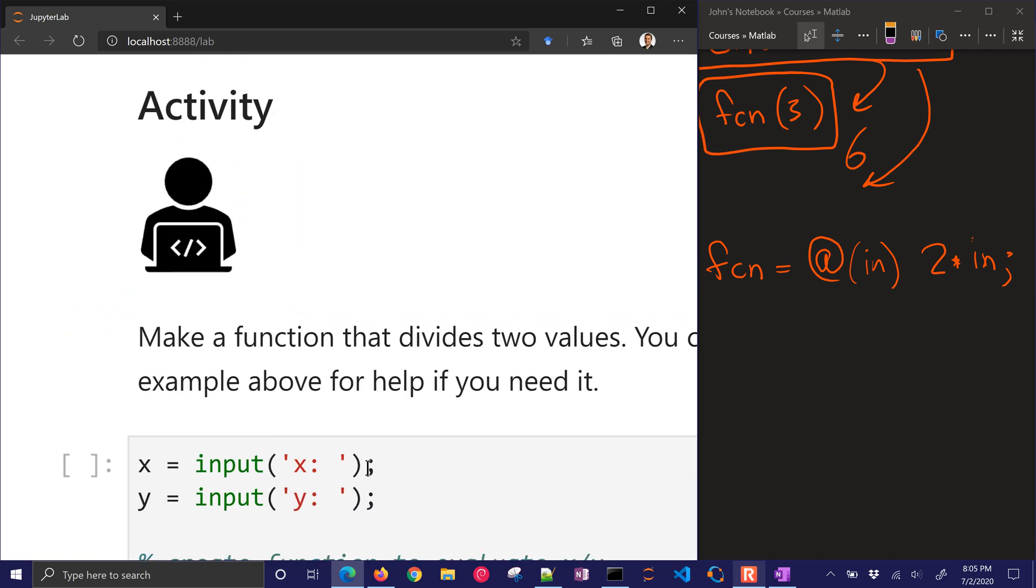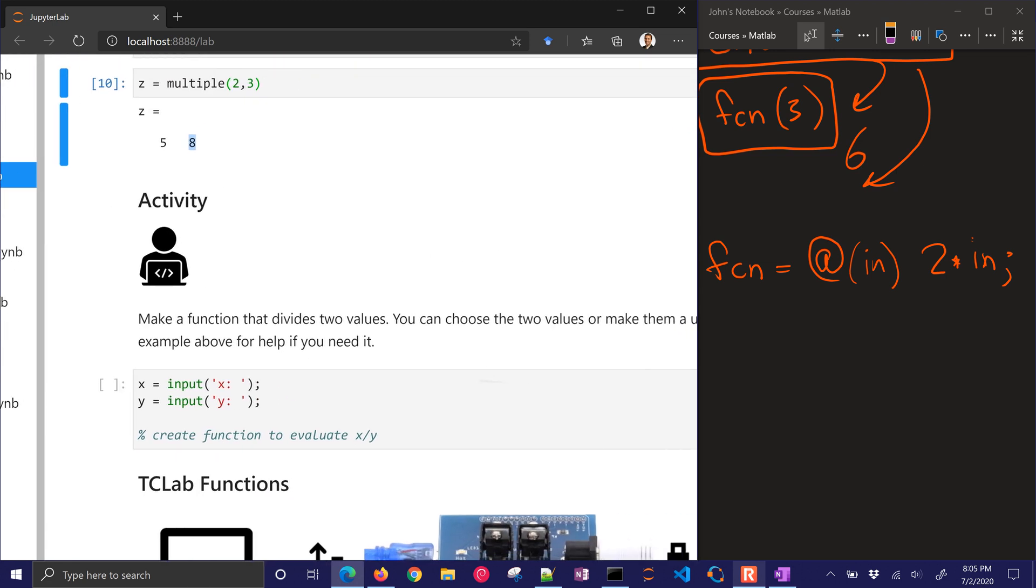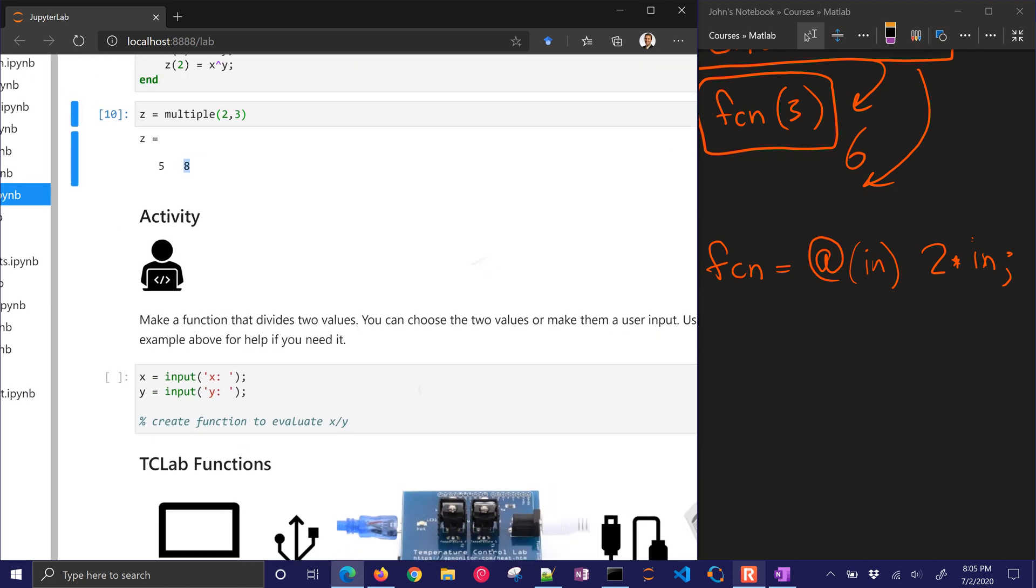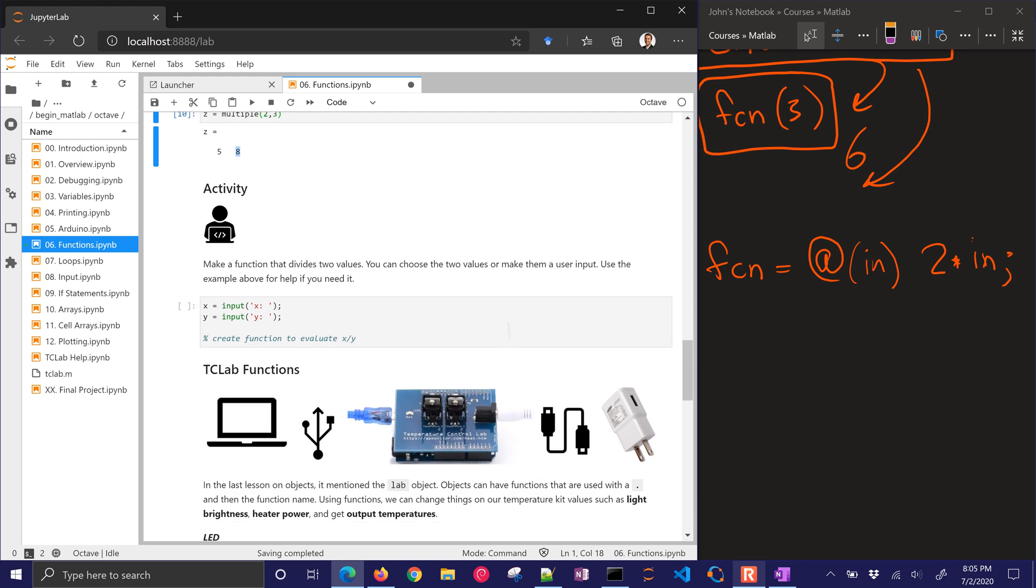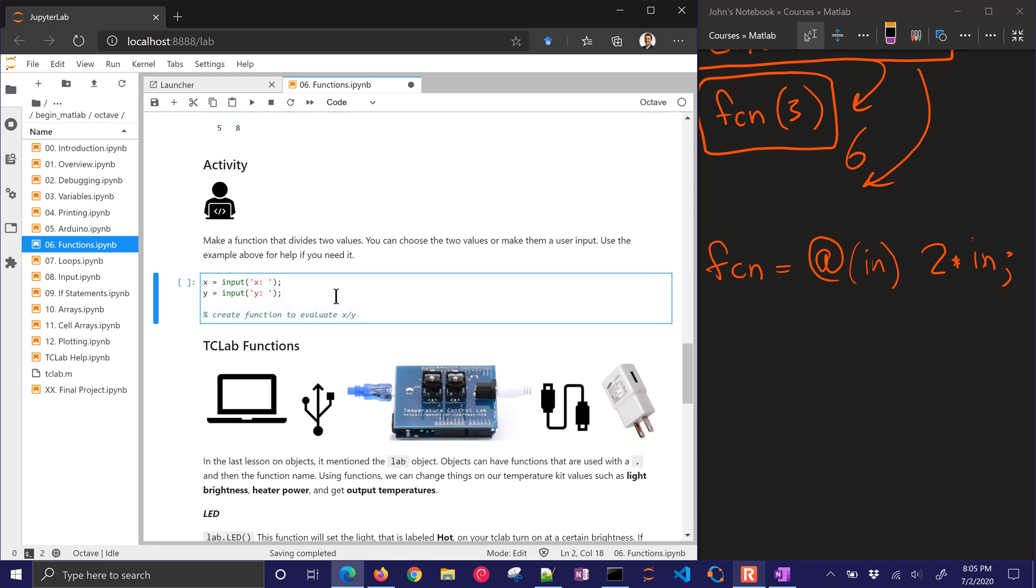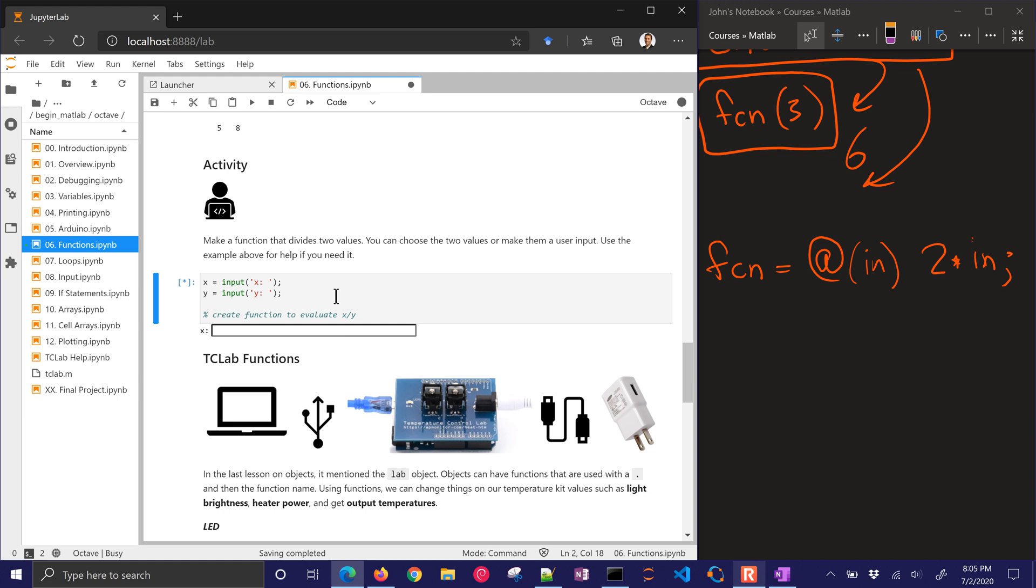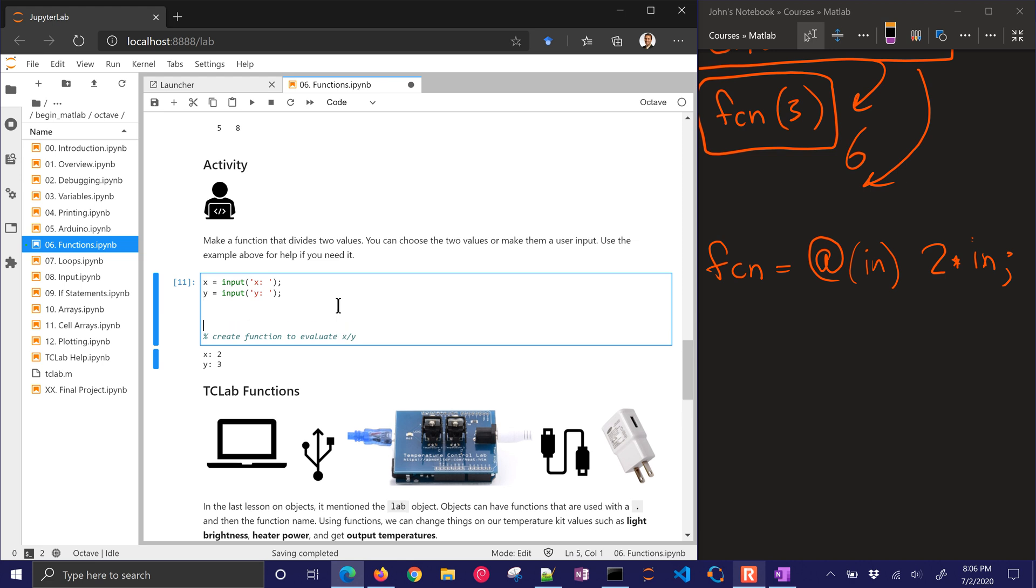Let's do our activity now. We want to make a function that divides two values. You can choose any two values as the user input. So if I just run this, I can see that I can put in 2 and 3, but it doesn't do anything. So I need to create a function to evaluate x divided by y.